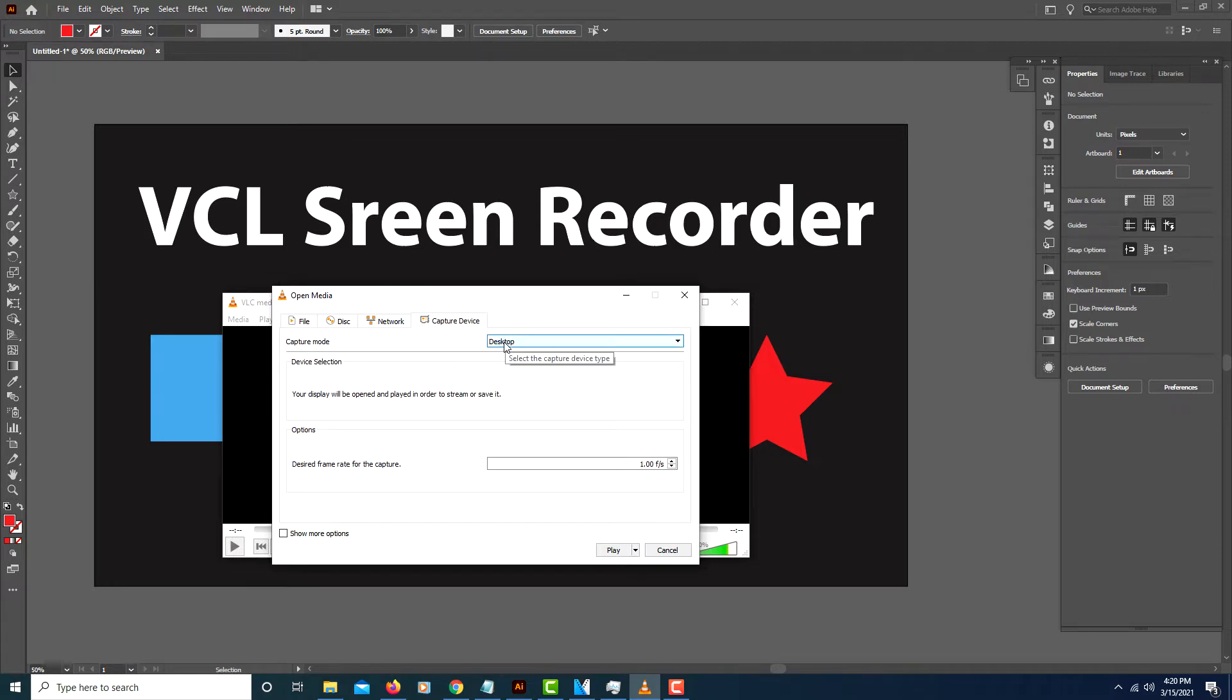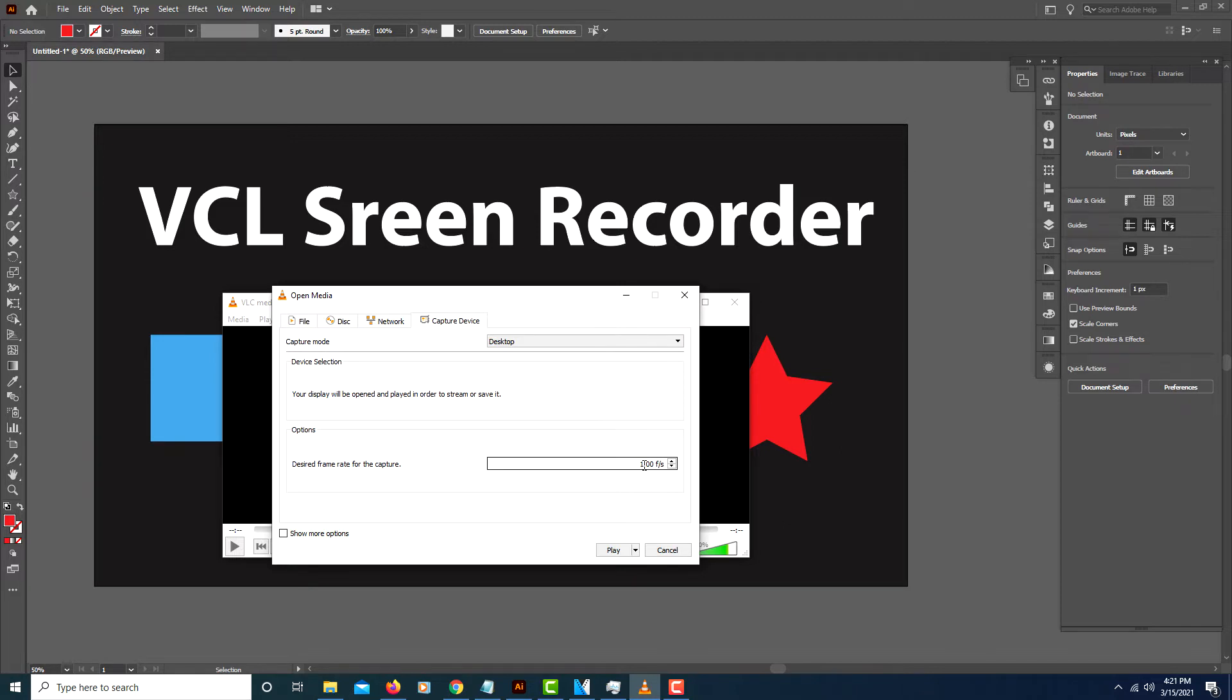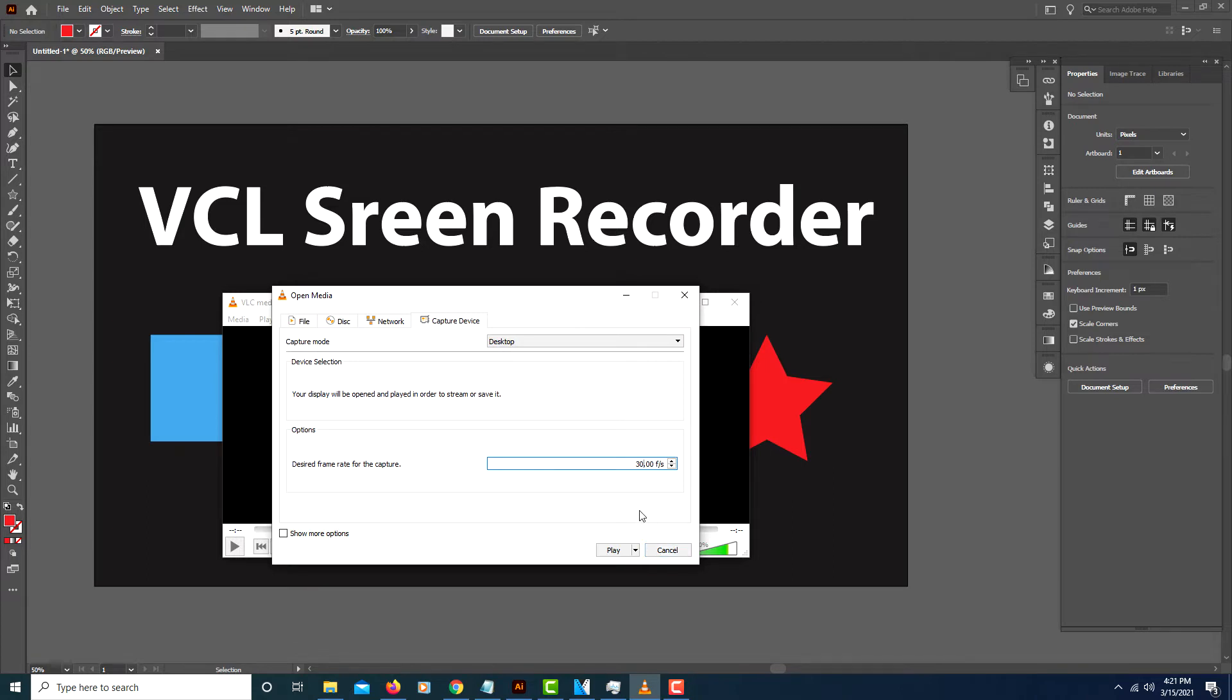And then from here you want to change the Frames Per Second. It's default set at 1 frame per second. That's extremely low. You could either use the arrows here or I'll just double click on the 1 there and change it to 30. 30 is a good Frames Per Second. You could also use 60. I'm going to go with 30 though.